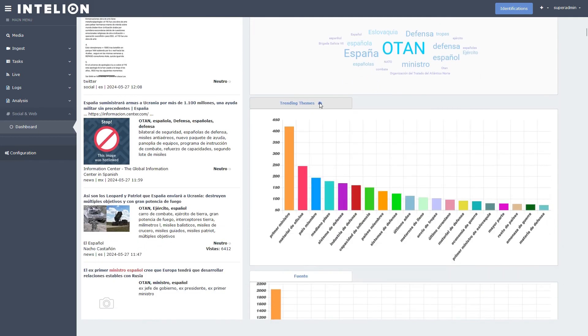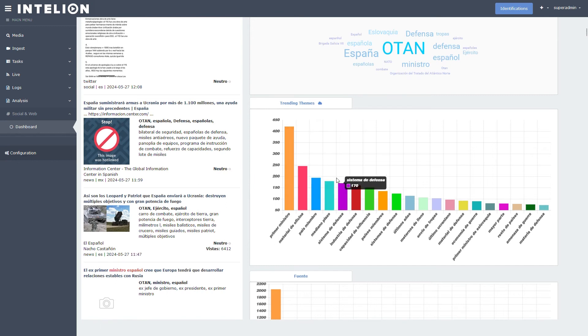In this section you can see the trending themes all over the networks you are interested in.